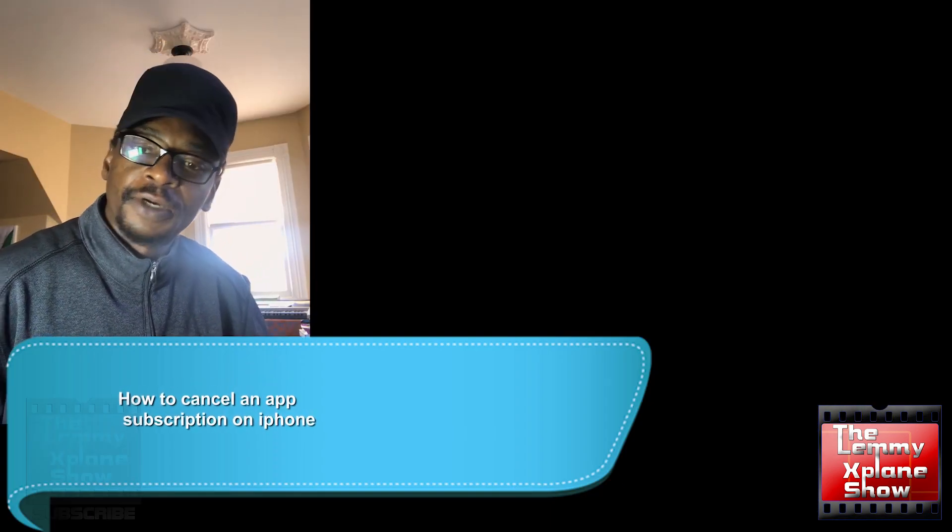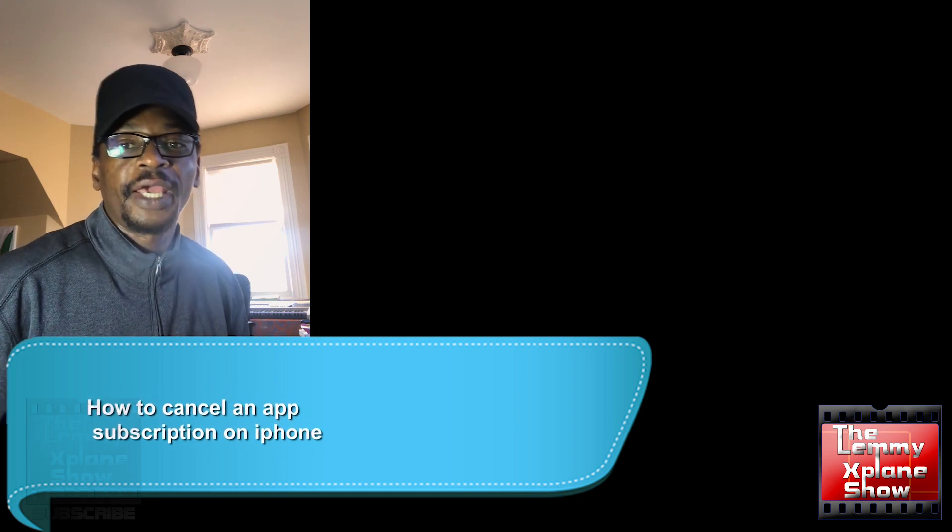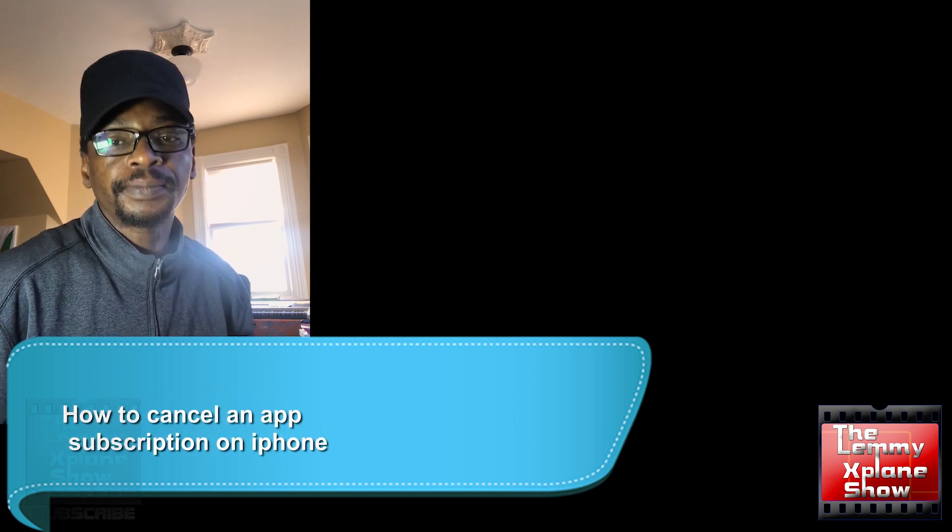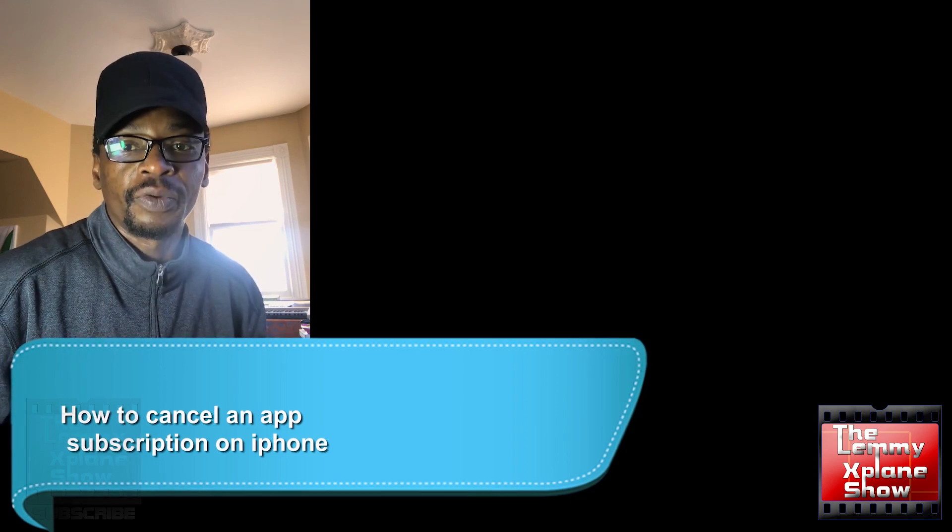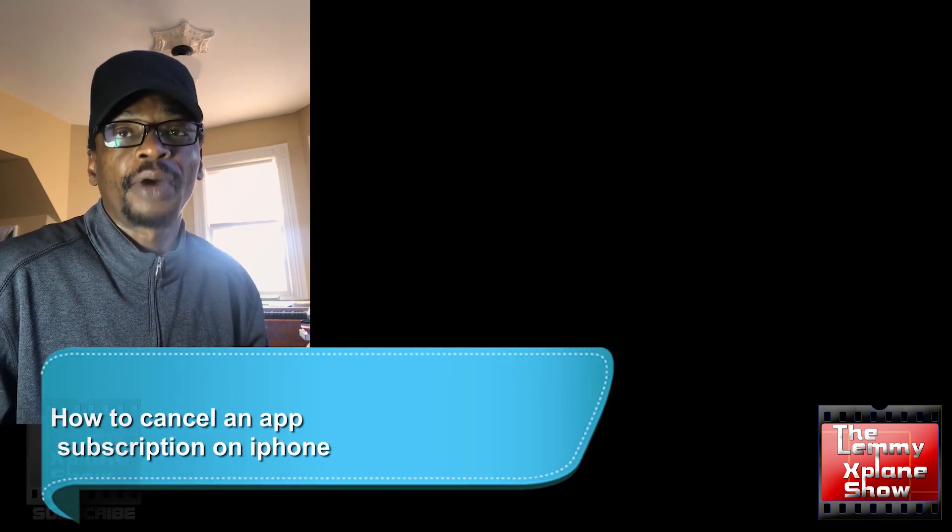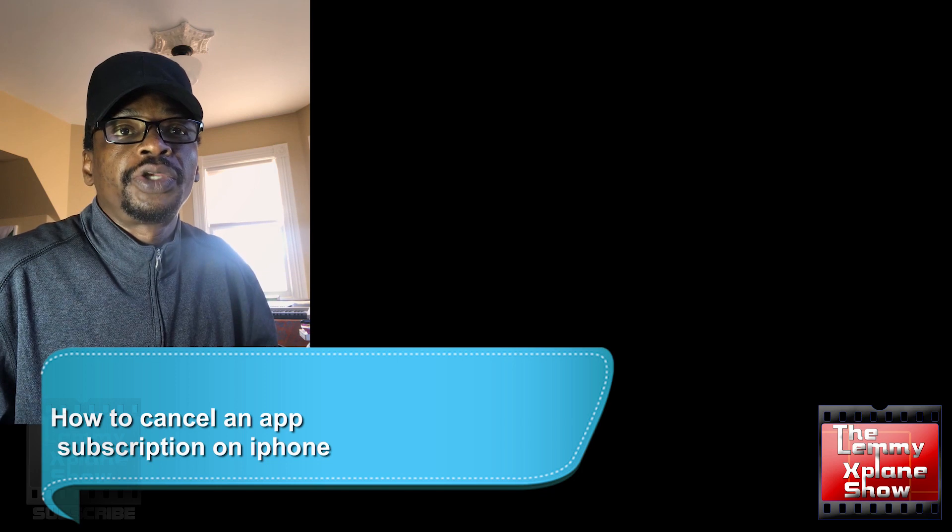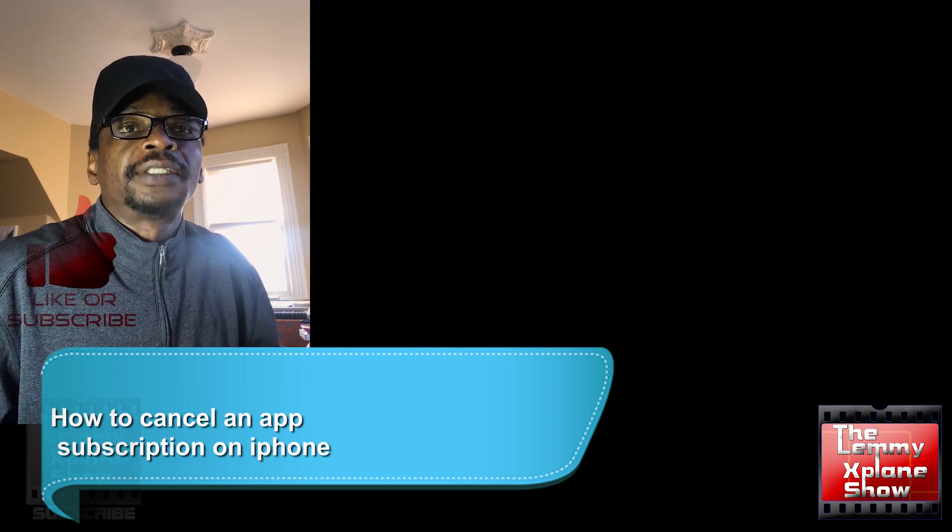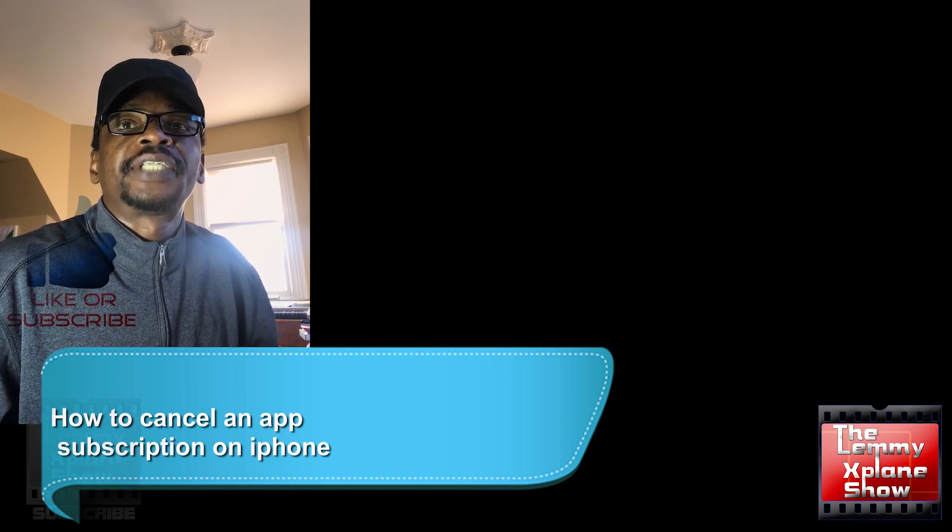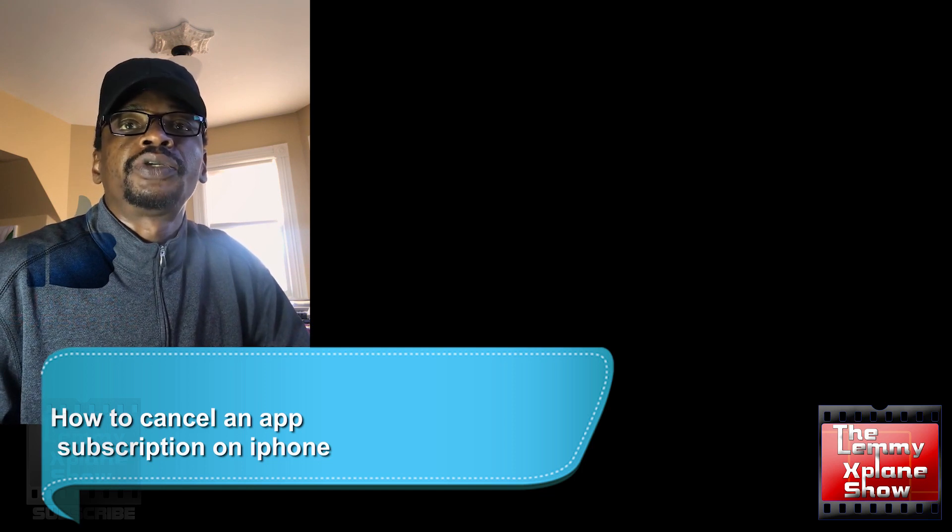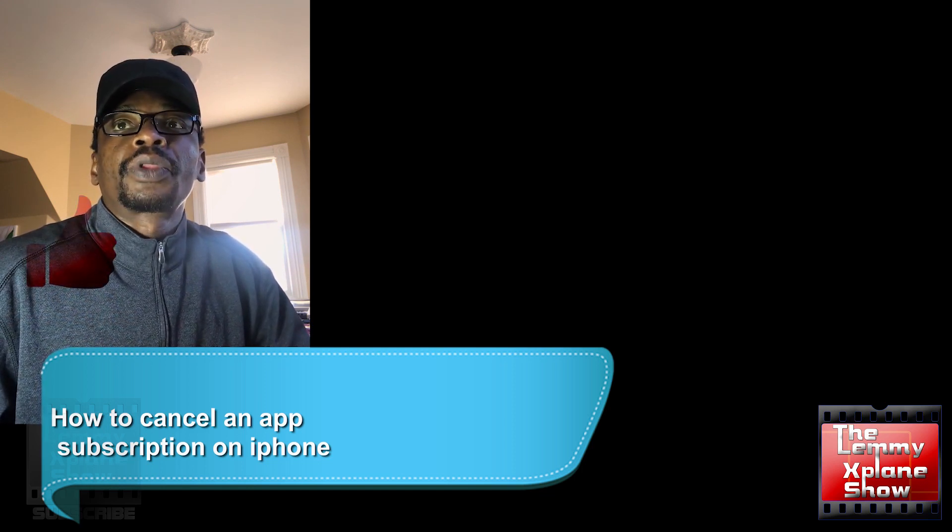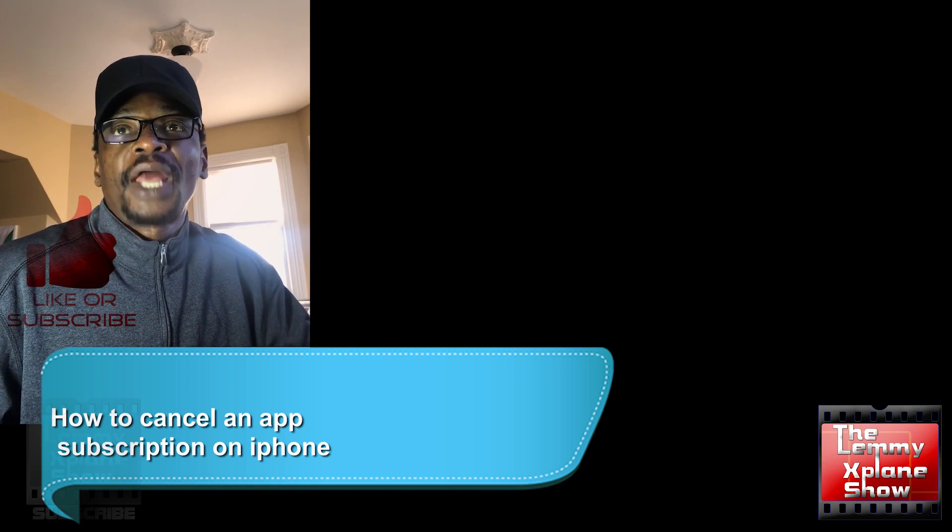What's up YouTube, this is Victor on the Let Me Explain Show, and today I'm just going to do a video on how to cancel a subscription on your iPhone. So this is how you go about it. You actually go into your settings, and once in your settings, what you want to do is look into your Apple ID.